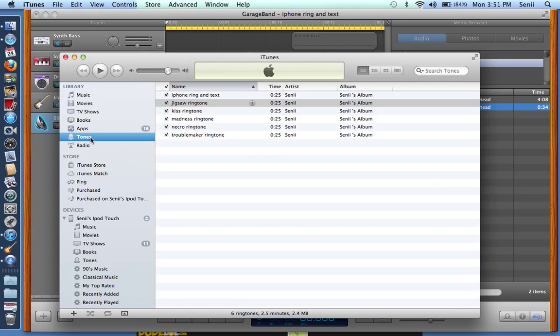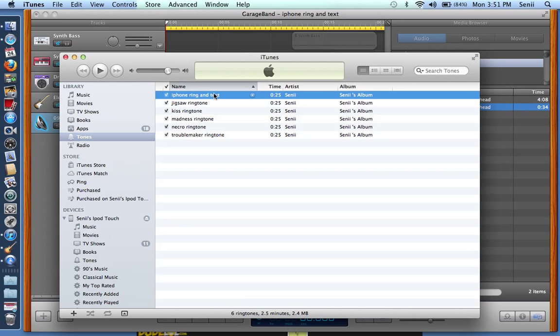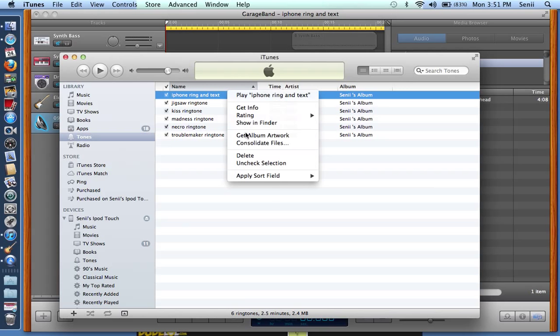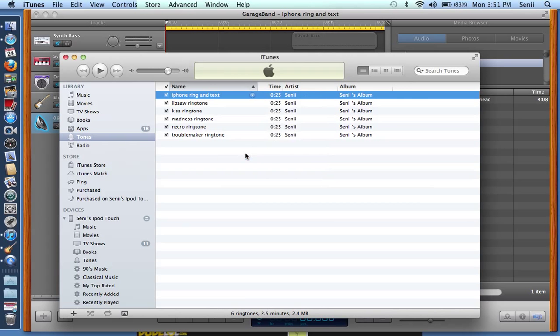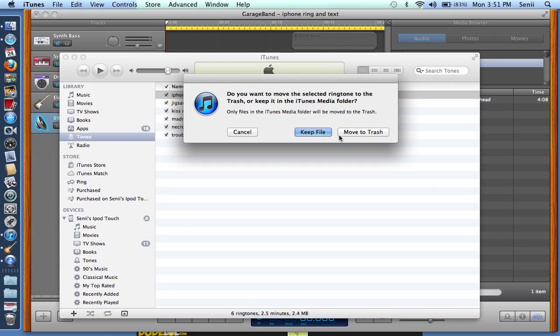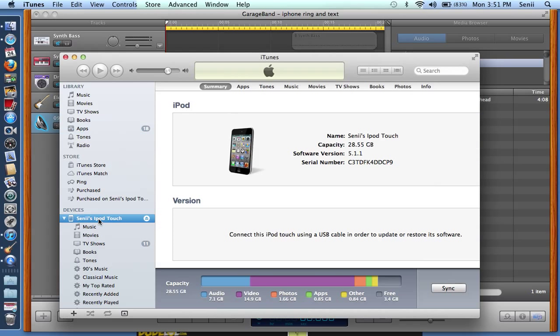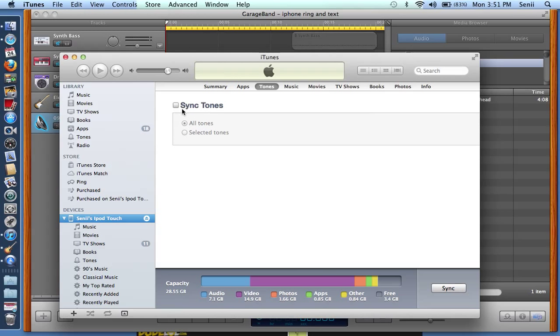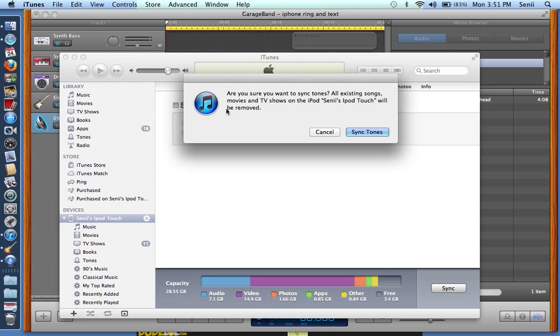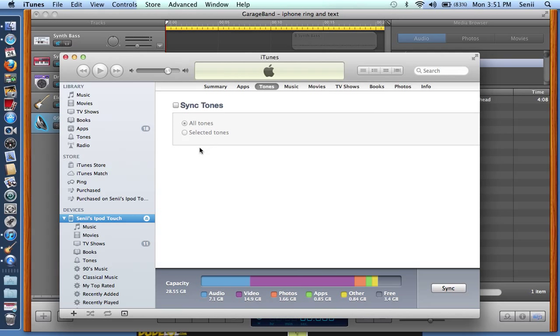Next thing you're going to go to tones and boom, there you go. This is what you just created. Then you can name it whatever you'd like. My iPhone is not attached, it's not synced, so basically if it was you would just click here, go to tones, and it will show all the tones that you've made. You can select it and then sync it.